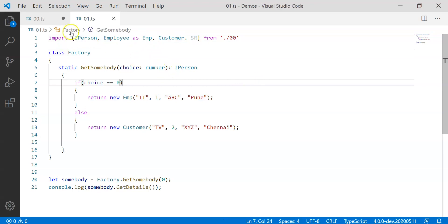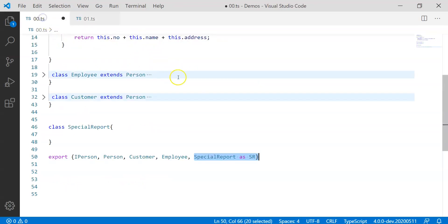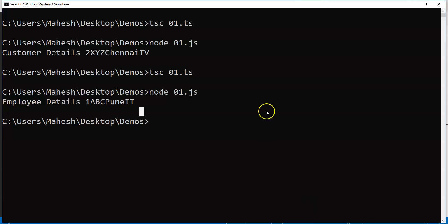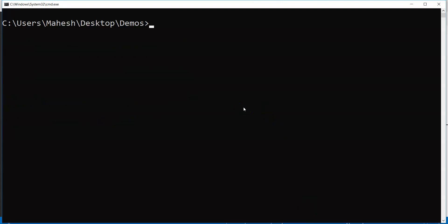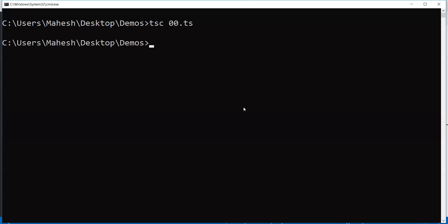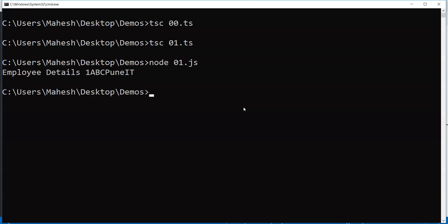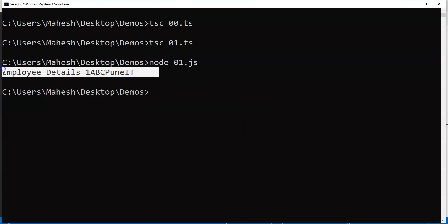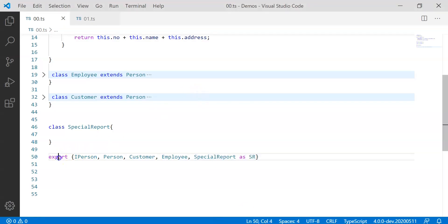So if I save this 01 and if I save 00 TS, let's try to transpile the things again and let's try to observe whether it works. So let's get 00 TS file transpiled first. Then let us transpile 01 TS and let us try to run 01 JS. You'll find out it works exactly in the same manner. So it's very simple to work with import and export statements.